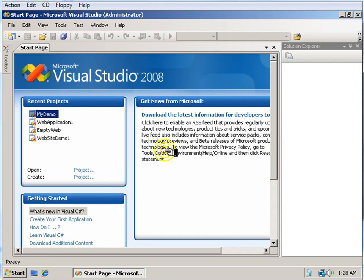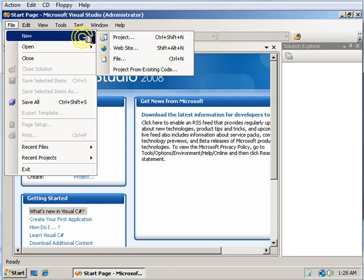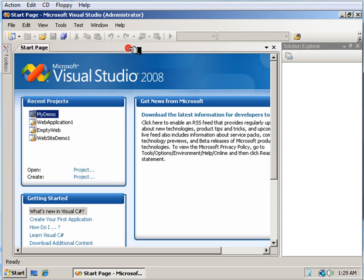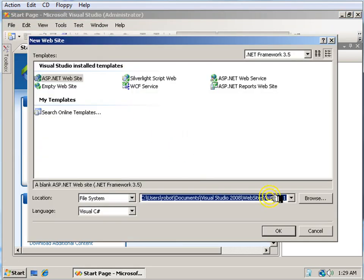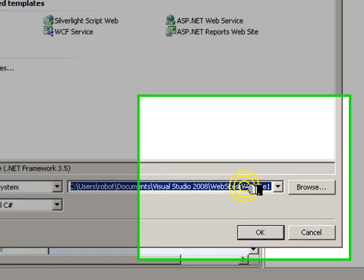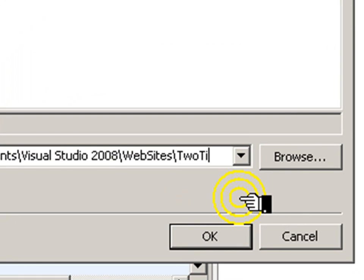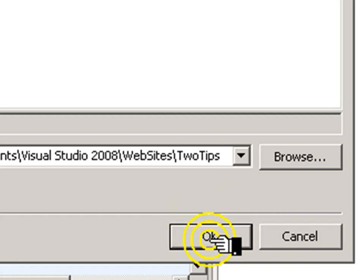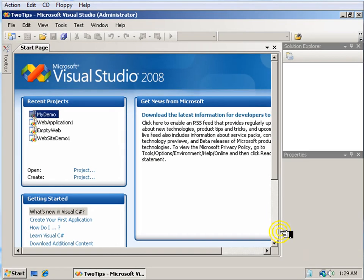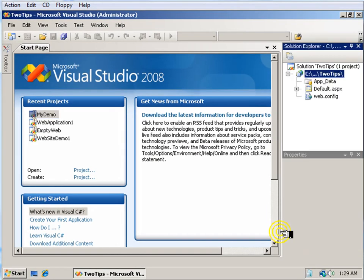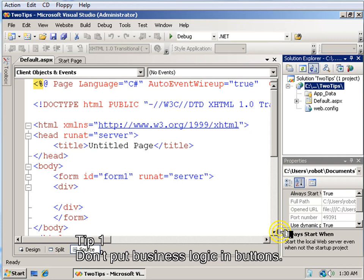Alright, so a couple of tricks here. Let's start with a brand new website. Remember, here's how you name a website by going to the end of the address here and giving it a name. I'll call mine two tips, and the two tips I'm going to give you are these.